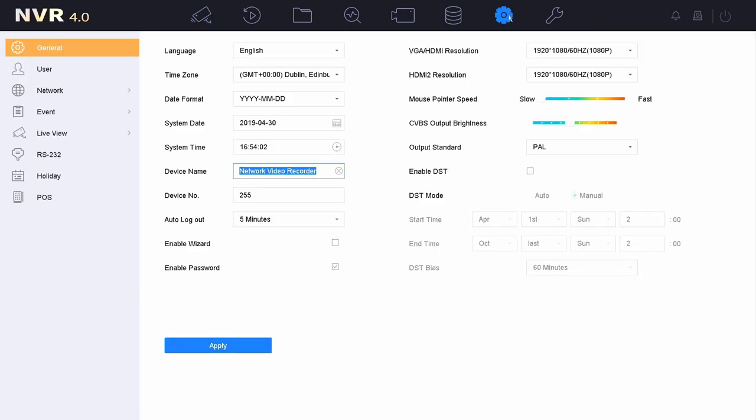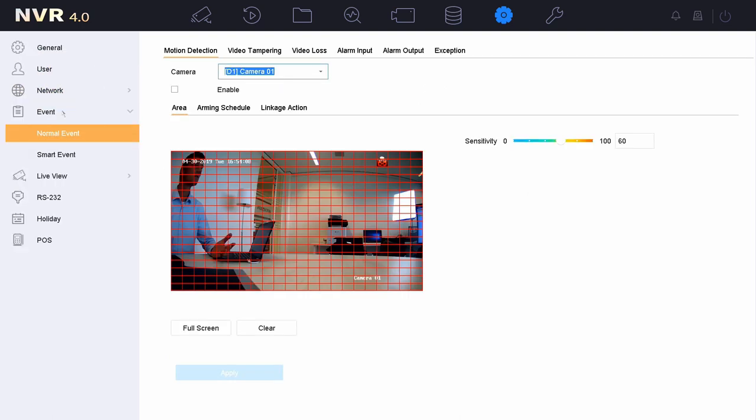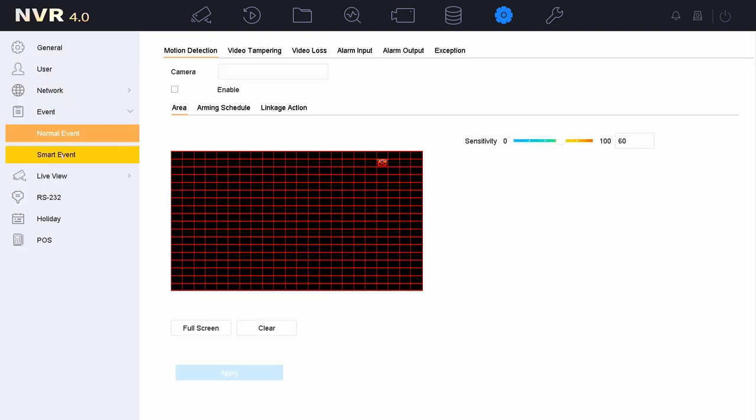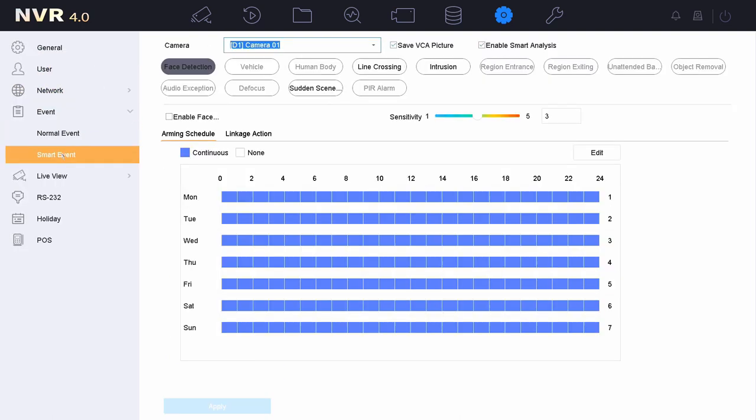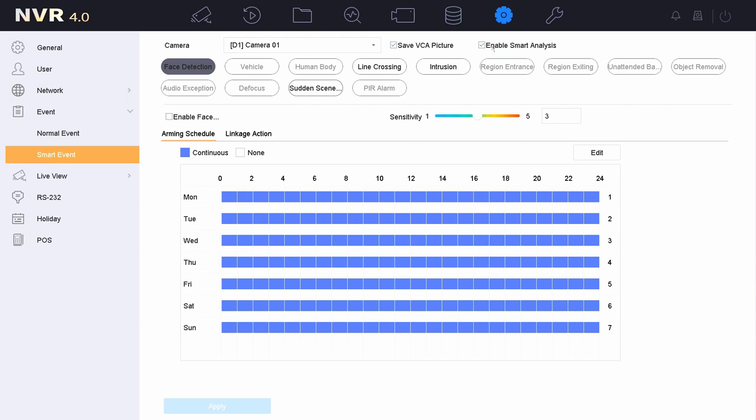First we go to the system settings. The next thing we need to do is go to event and select smart event. Inside smart event, an important setting is enabling smart analysis. By default this is enabled, but if it's not enabled then you need to enable this because this is enabling the algorithm to work, the AccuSense algorithm. So this is the first thing you need to check.